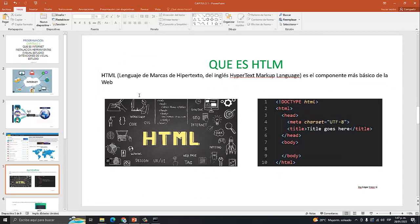Ahora llegamos a lo que es HTML. HTML es el lenguaje de marcas de hipertexto —HyperText Markup Language. Este es el lenguaje que nosotros utilizamos para ver la página web, lo que denominamos el front. Es el lenguaje más básico. Acá en esta imagen, pues, es el entorno de lo que ve el usuario, todo lo que ve el usuario. Nosotros como técnicos e ingenieros de software vamos a empezar a trabajar con el código, y esa es la estructura básica de lo que es el código HTML.